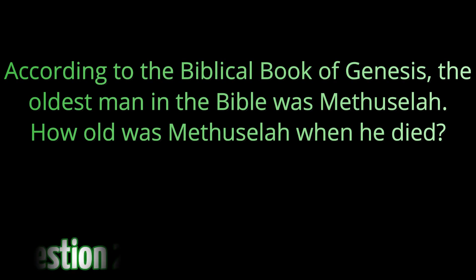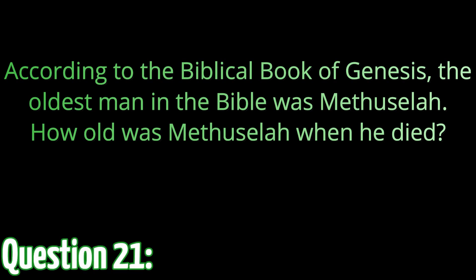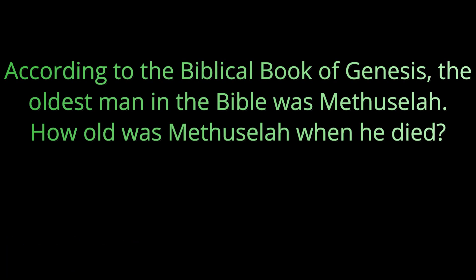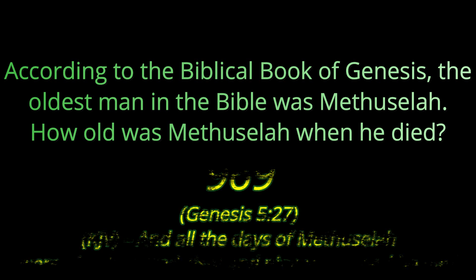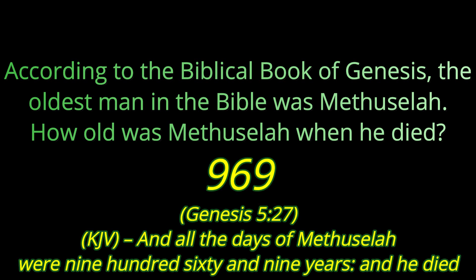According to the biblical book of Genesis, the oldest man in the Bible was Methuselah. How old was Methuselah when he died? Methuselah reached the ripe old age of 969 years old. And as far as I know that's the oldest person that they mentioned his age in the Bible. Thank you for watching, see you tomorrow.